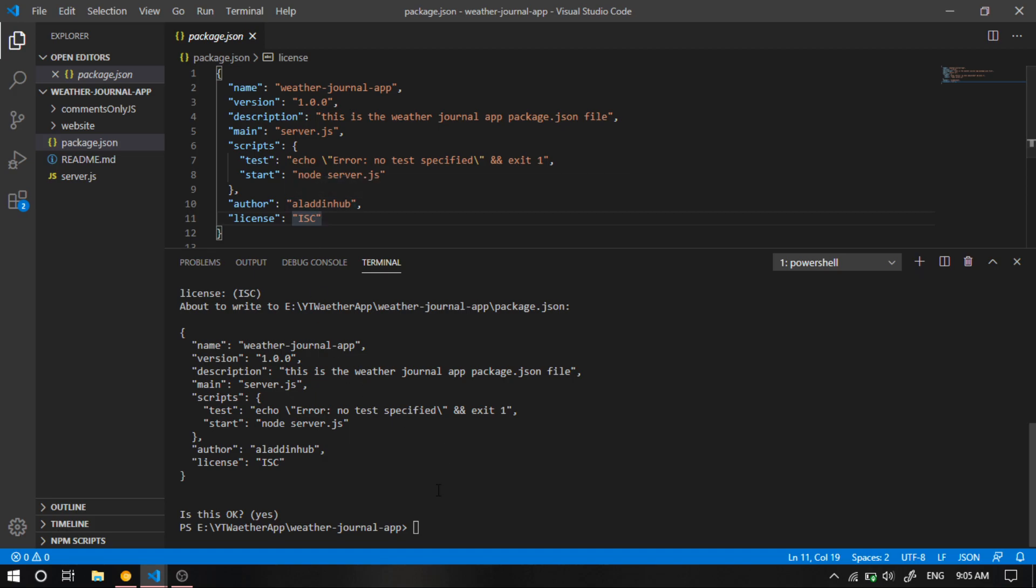To create it, we need to write npm install, then minus minus, package, minus again, then lock, and hit enter. This will create the package-lock.json file with the same name and the same version. It's gonna take some time.